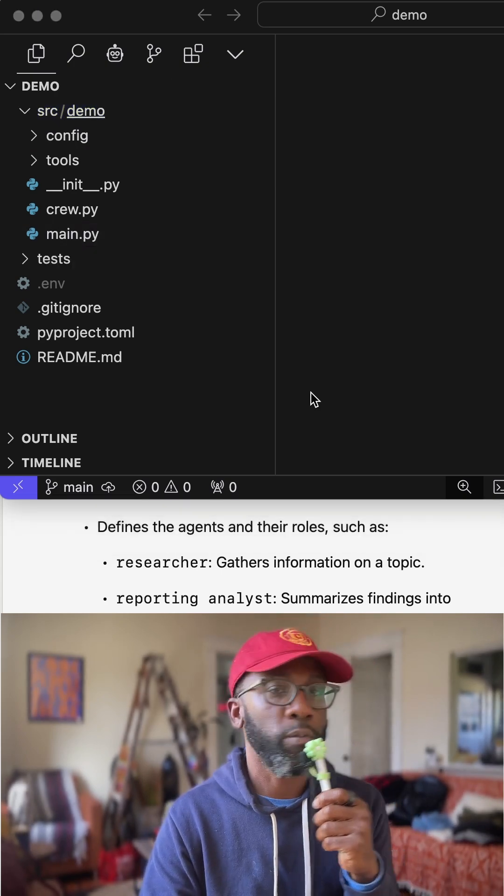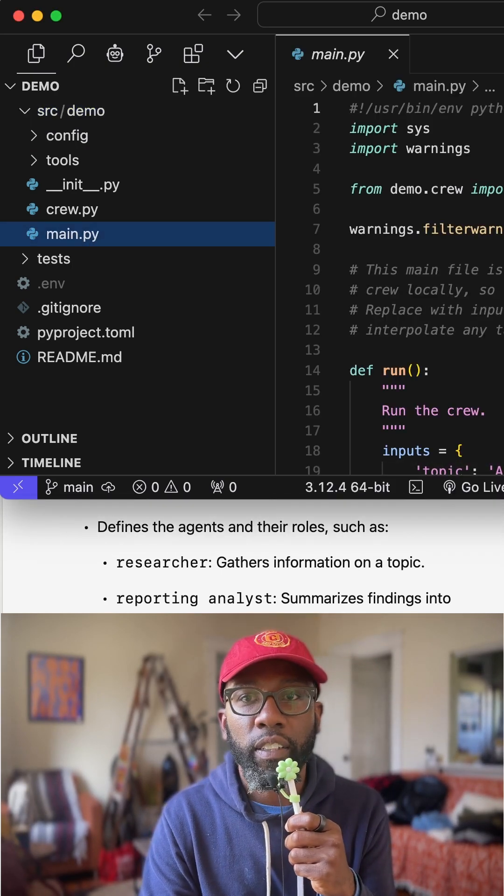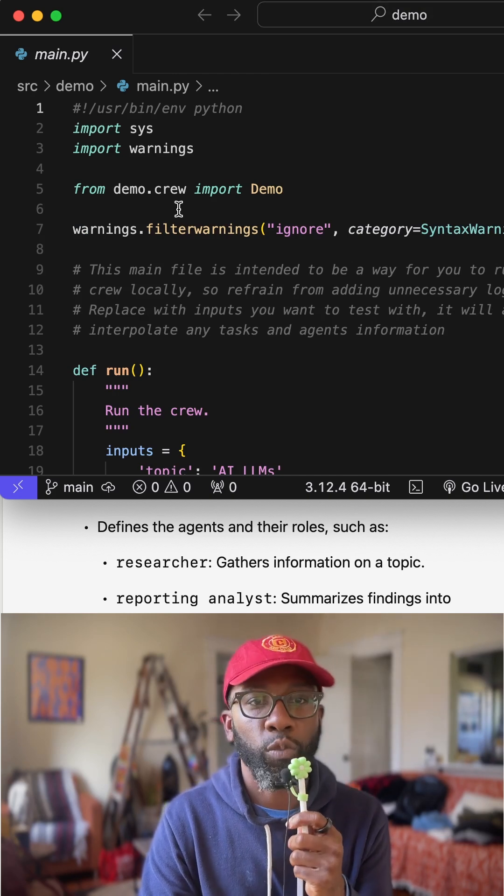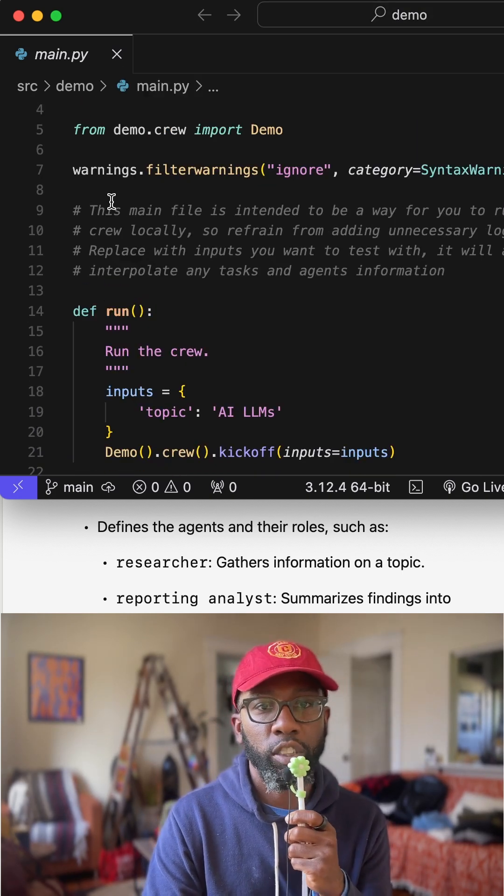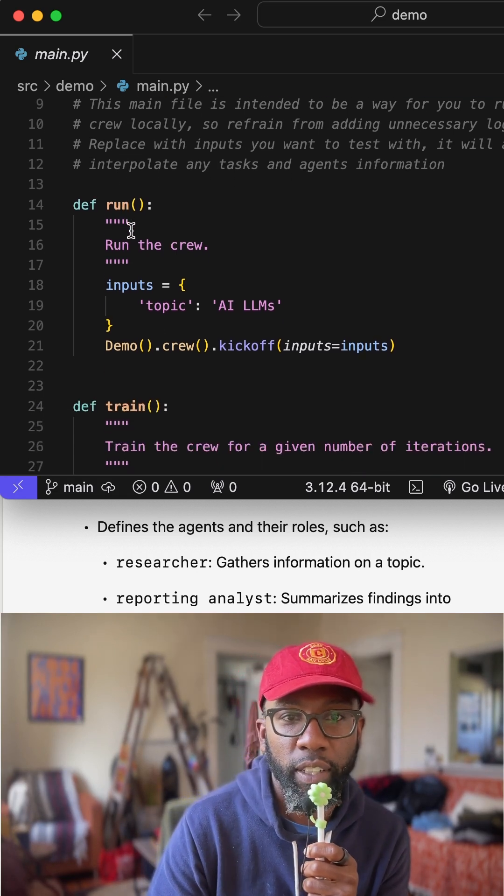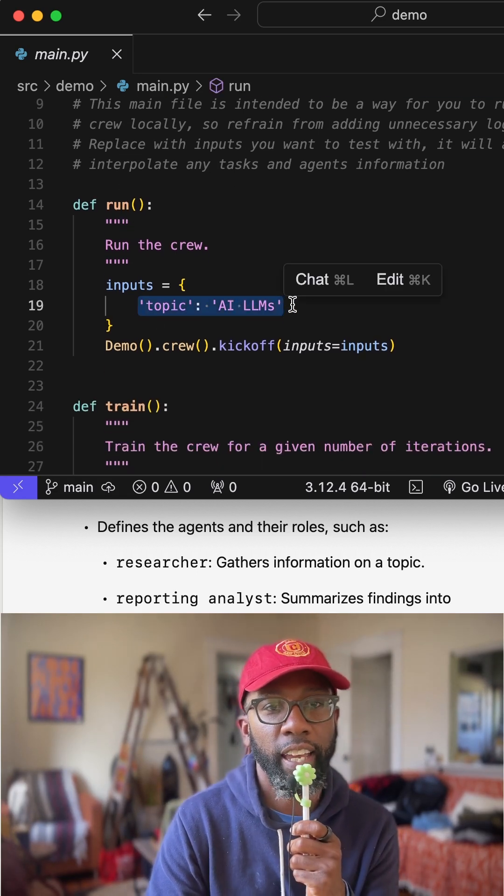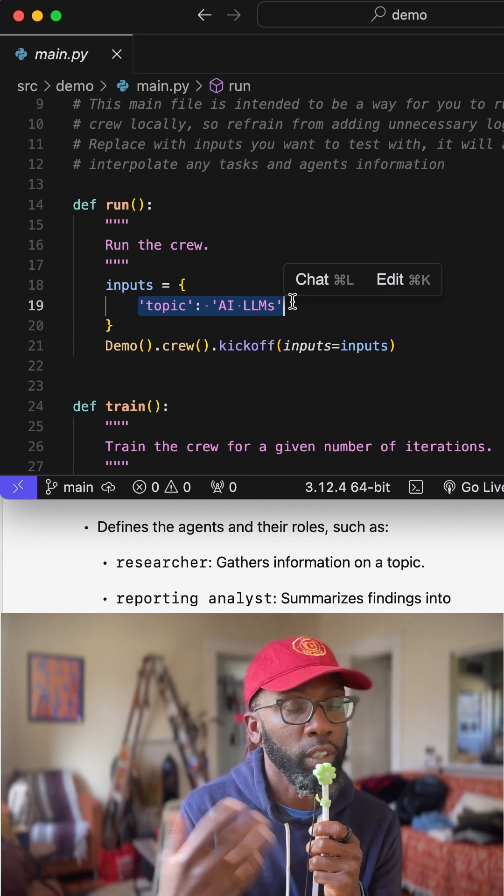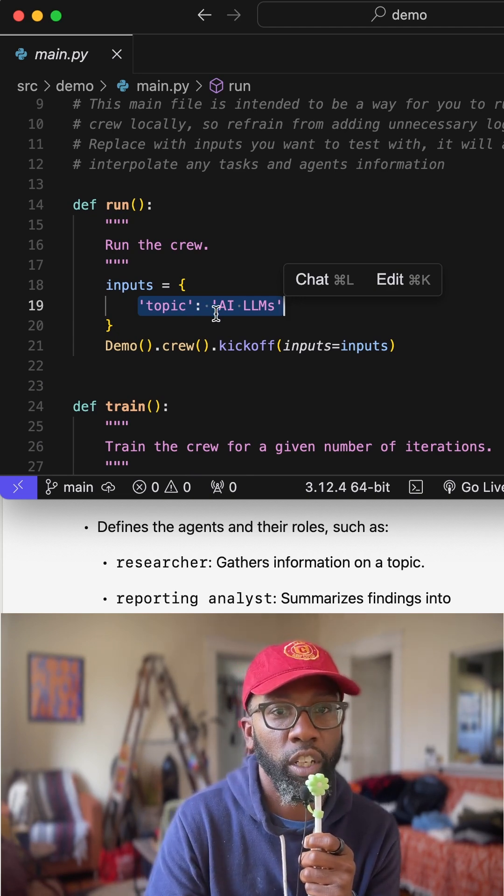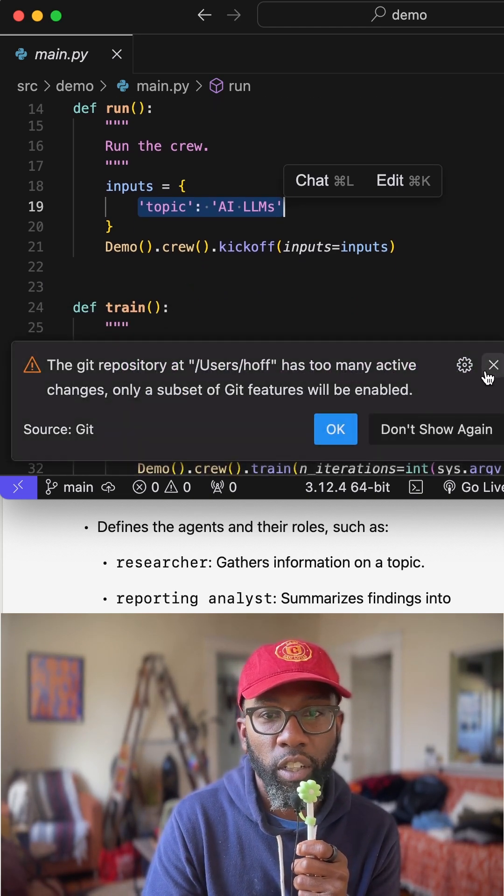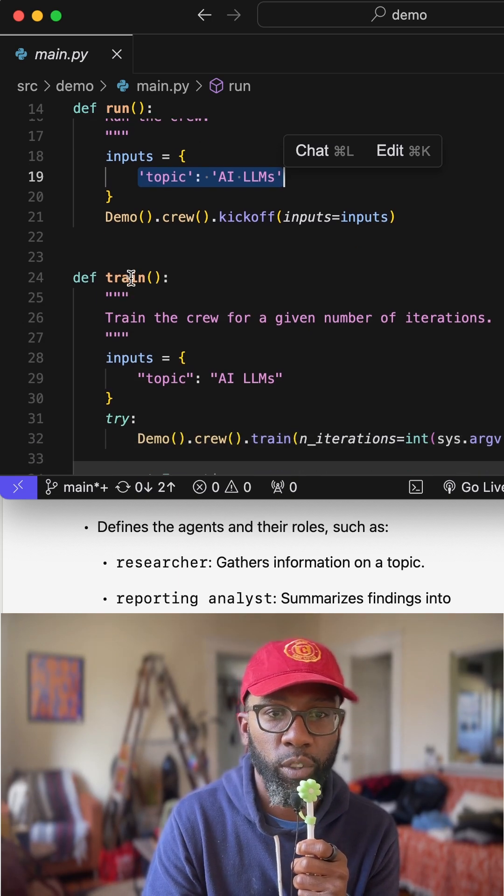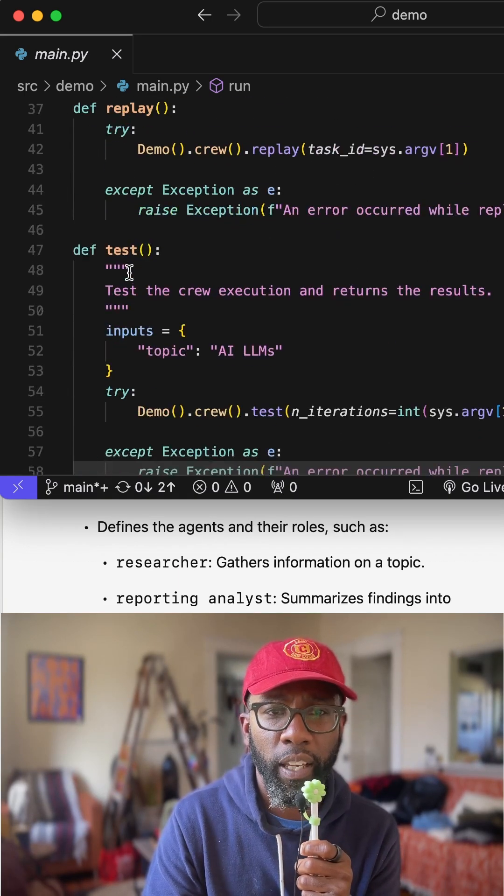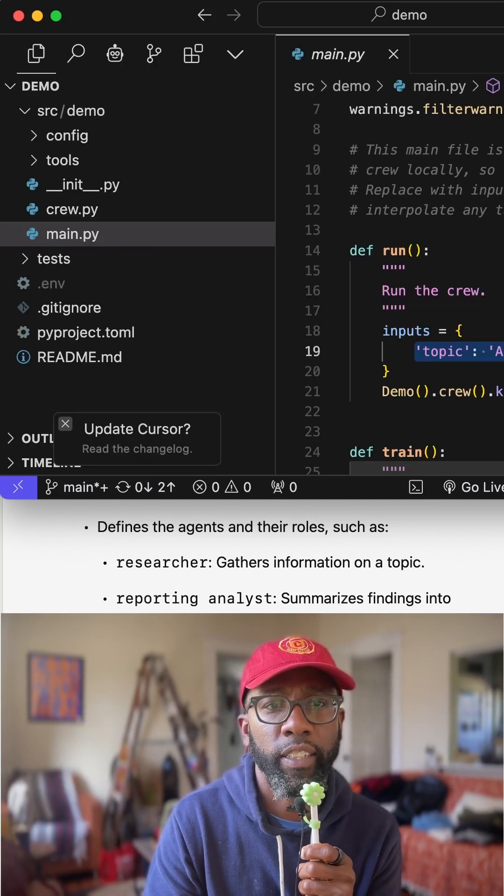This is where the real action happens, right? This is where all of the, so you can see this. So this is where main. And so this is, so consider main to be like the start button. Like this is where everything happens. This is how you get the ball rolling. And so right here, it says, hey, we're going to be able to create an AI agent or crew of AIs that are going to search AI language models. And so there's a few different things that you can do. You can run, you can train, which is a little more advanced, replay tests. And so for now, you're just going to focus on run.